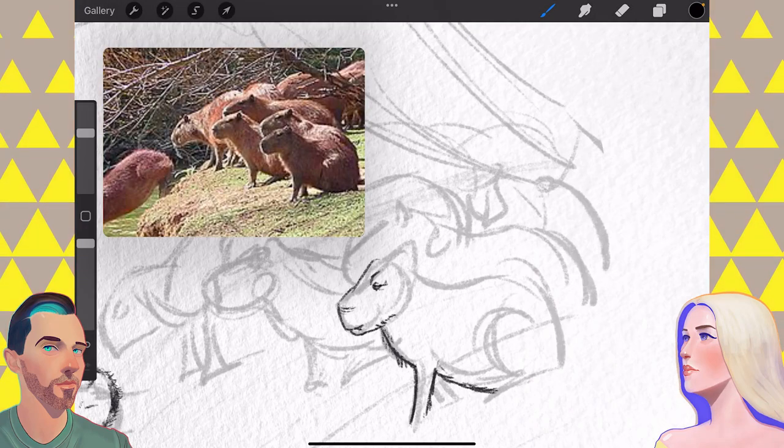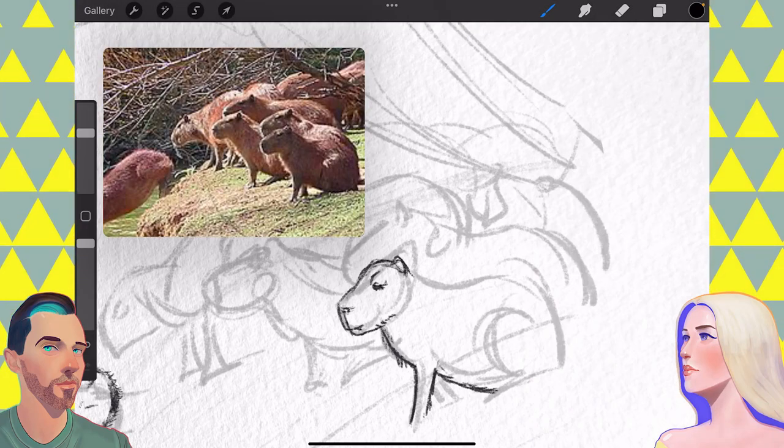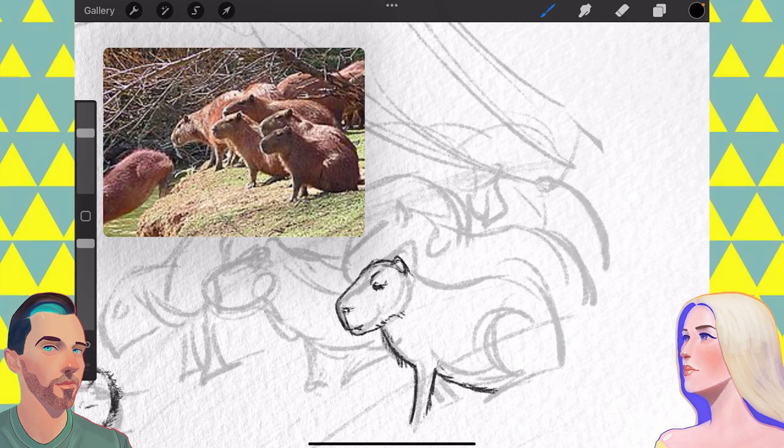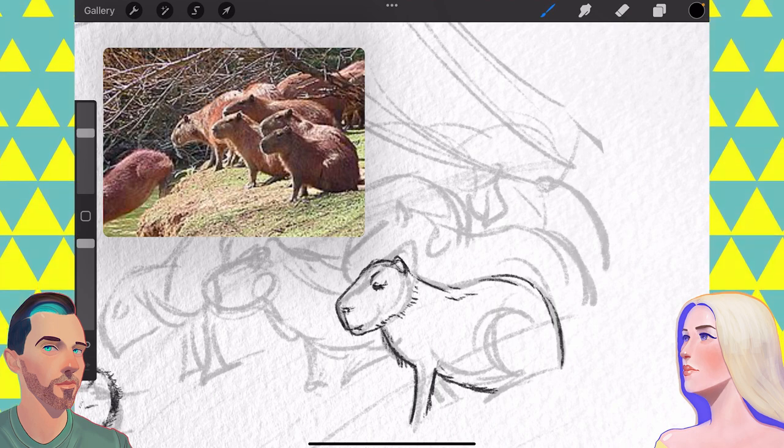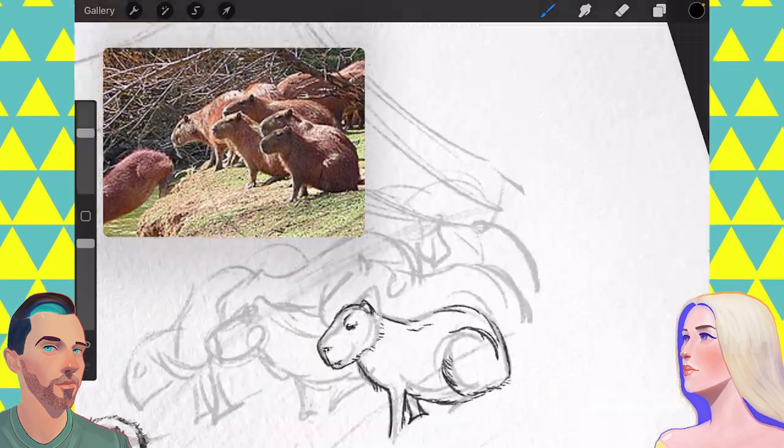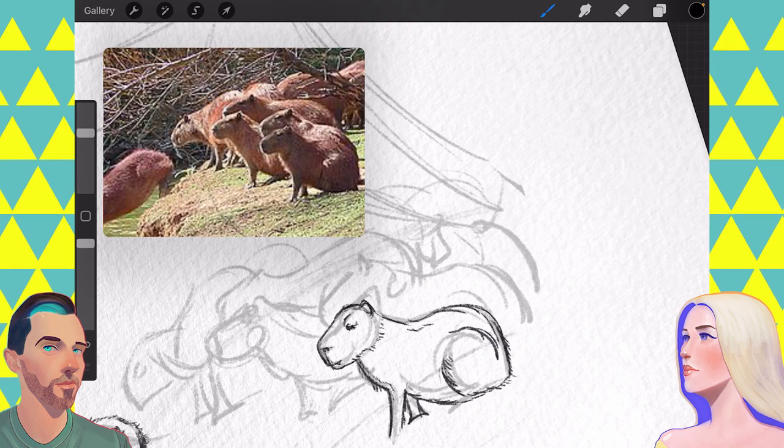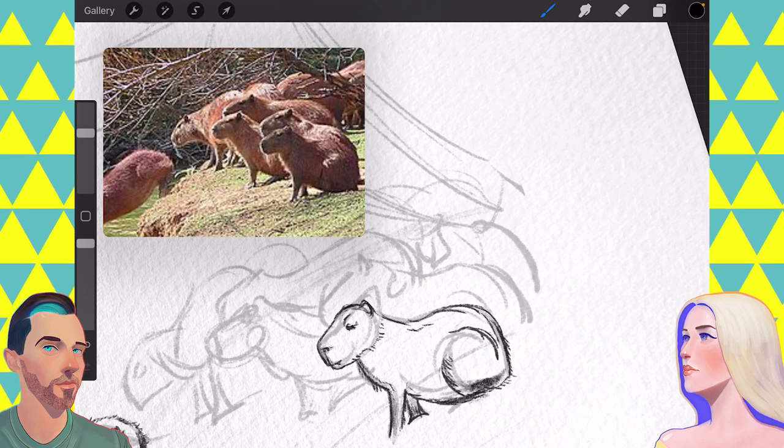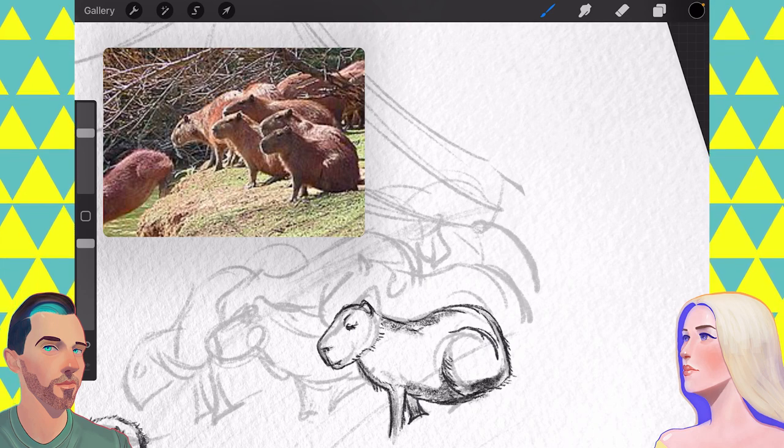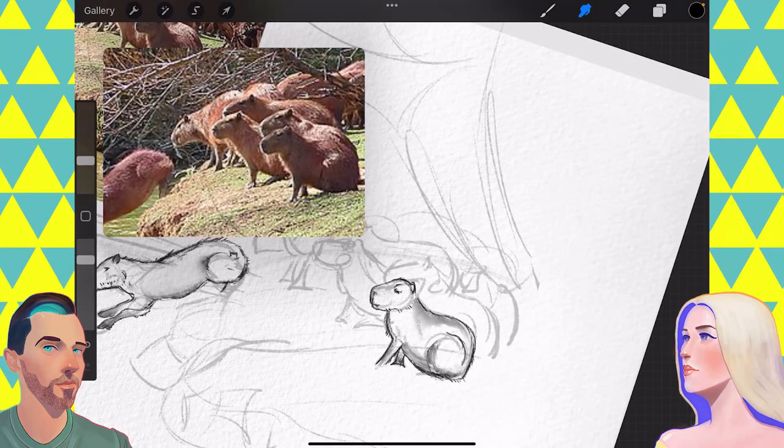This capybara took me a long time to get values on him that I liked. I say that like this was some brilliant masterpiece.